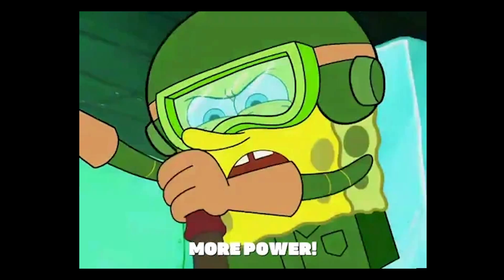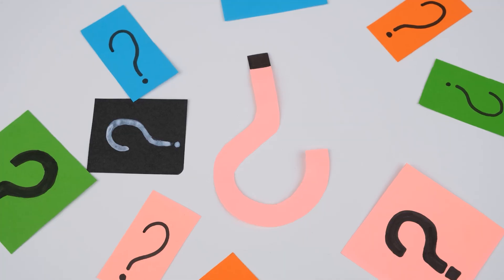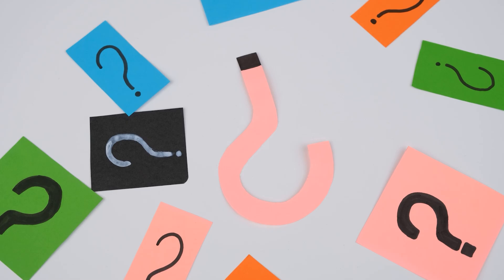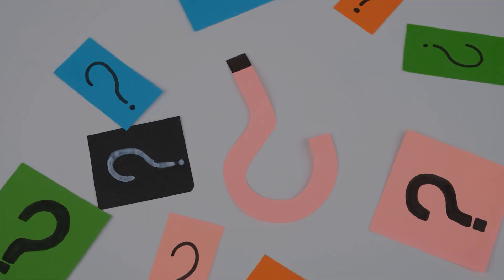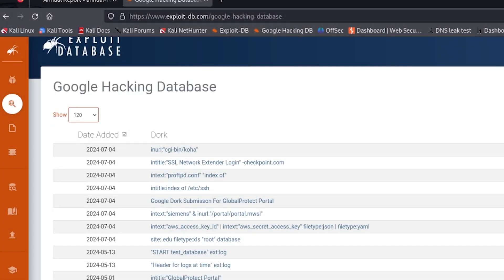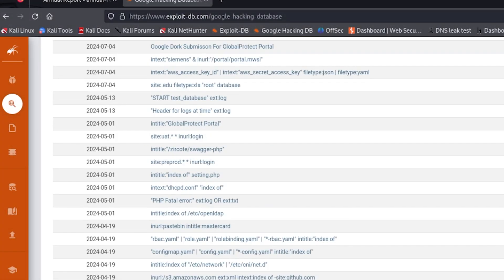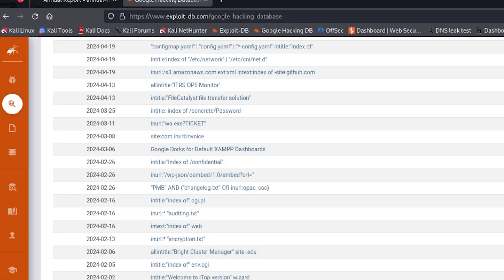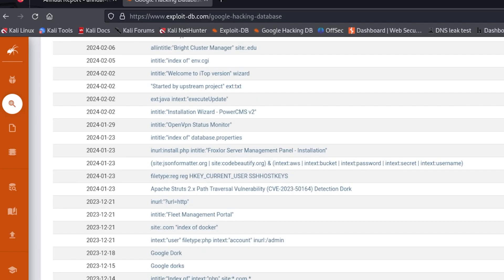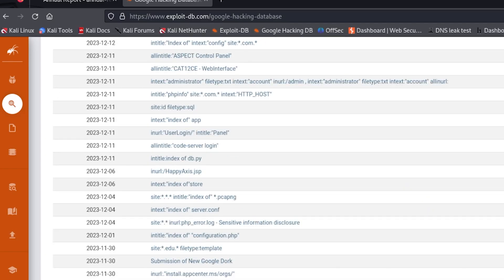Now, you will ask, where can you get more information about dorks? Well, welcome to Google Hacking Database. But before we go further, you need to be careful. Remember, with great power comes great responsibility.